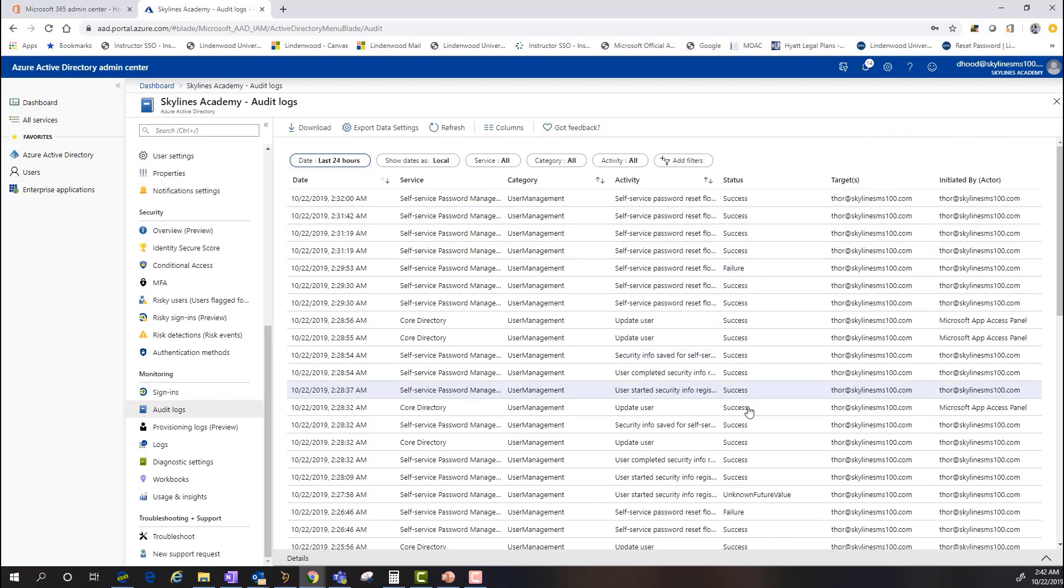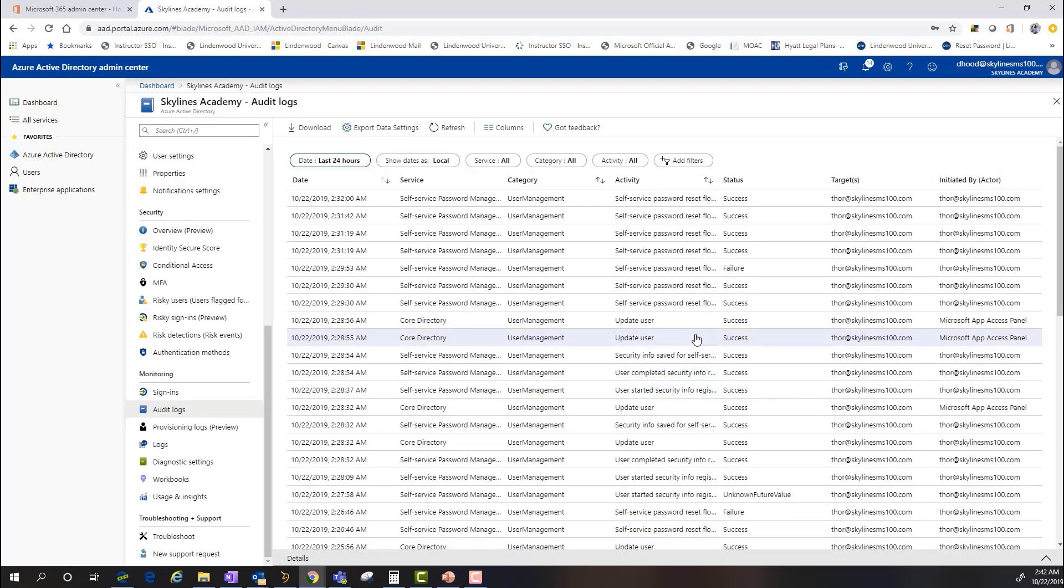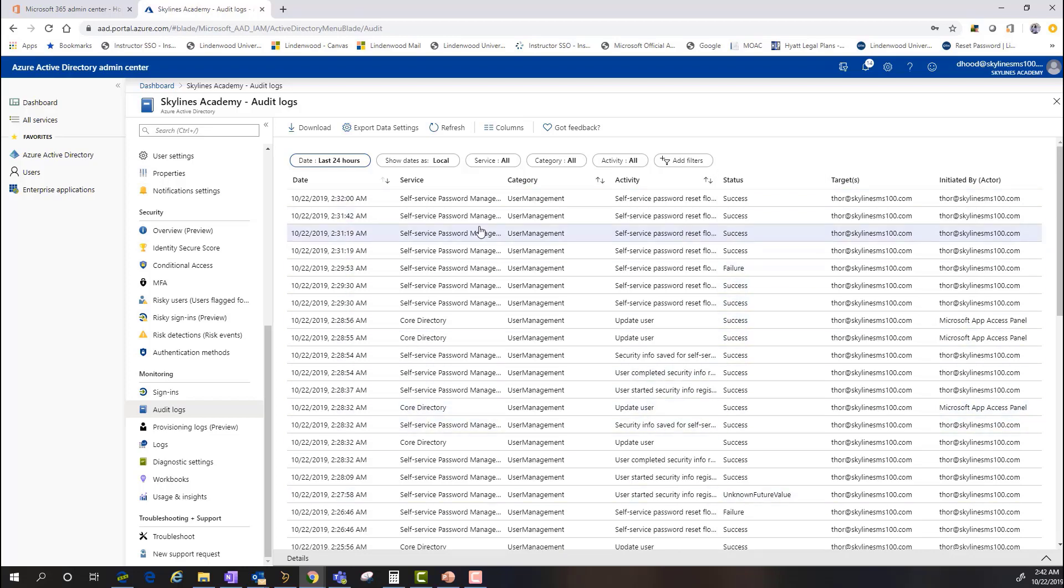And as you can see, the status is going to say, you know, success or failure. The activity is going to be defined here. And as what you can see here is the initiated by and the specific actor that's going to be applied here. So, much like with the sign-in information, I can download, I can refresh and export this data and filter it out based on specific information I'm looking for.